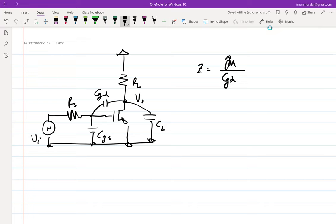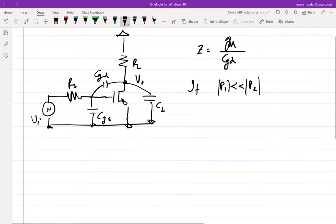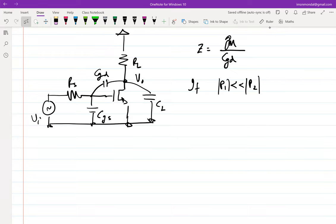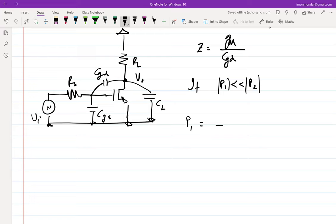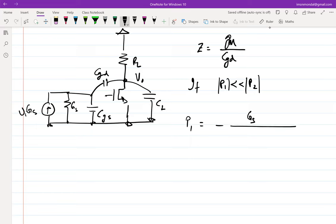We had two poles. If we assume the poles are split — that is, |p1| is much less than |p2| — then after doing the math, p1 would be at minus one over some equivalent conductance and capacitance. Now let me express this in terms of a current source and conductances so it becomes easier.